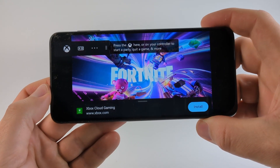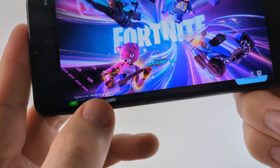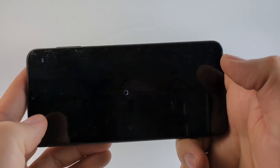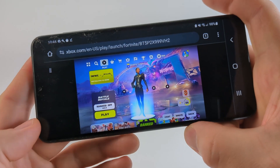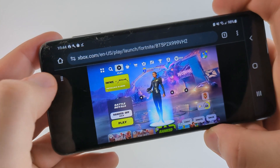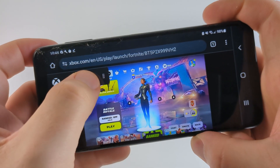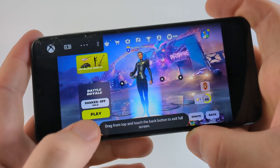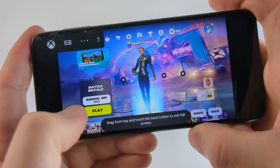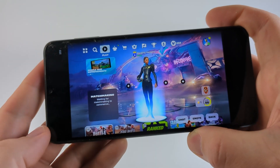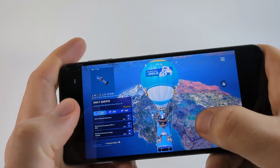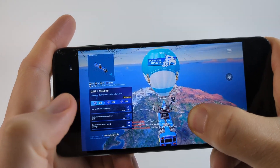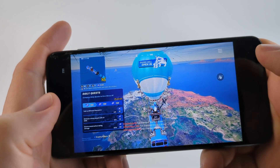So I can turn my phone horizontal — it's even signing me in as my account. Now I'm in Fortnite. I can select Battle Royale. And if it goes to a full screen like this, just select those little dots, then the three dots, and go to full screen mode. Then you can get back and start playing. It'll start matchmaking, and there we go — I am now playing Fortnite on my unsupported Android phone.